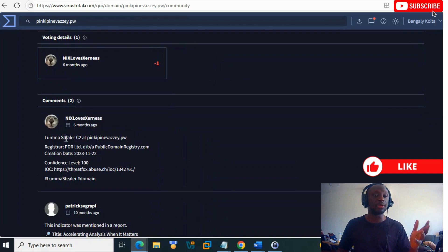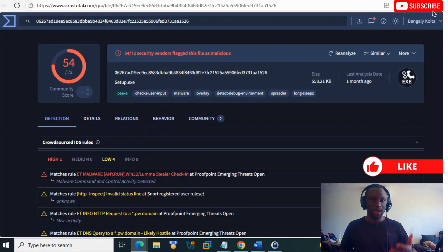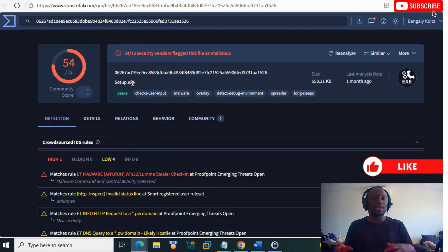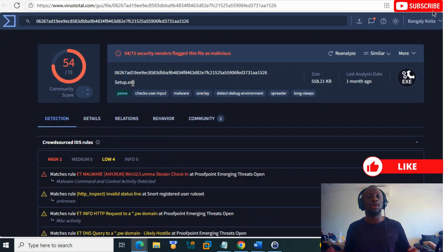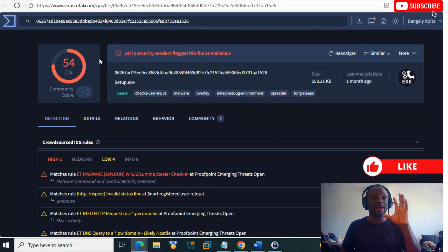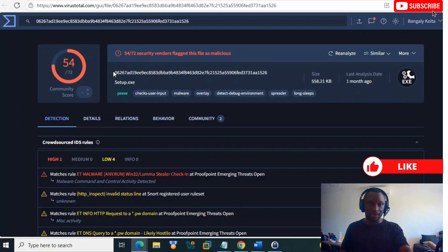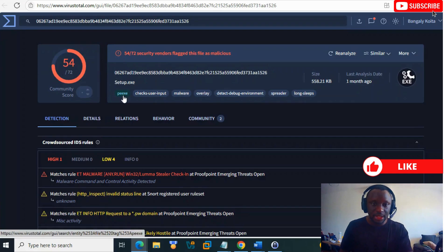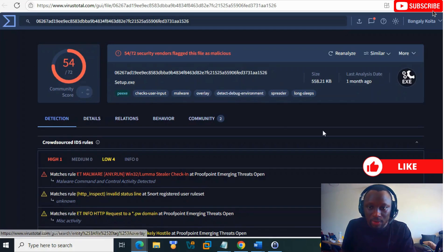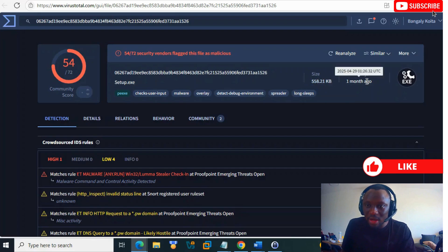In Community, people give you more information, like Luma Stealer command and control. We can click on this file - when you upload a file, it will scan and give you similar information. You see it's a PE executable file with malware overlay and spreader capabilities.